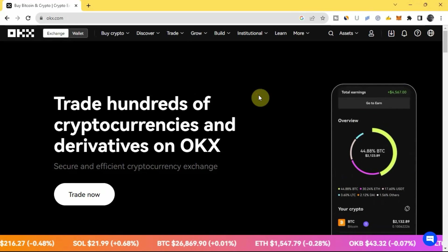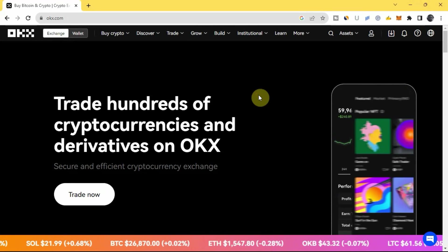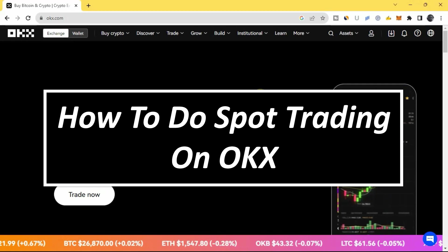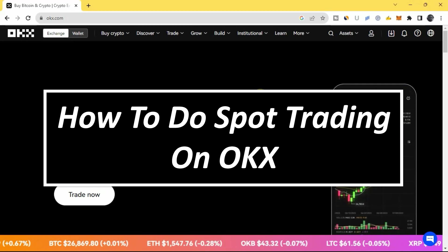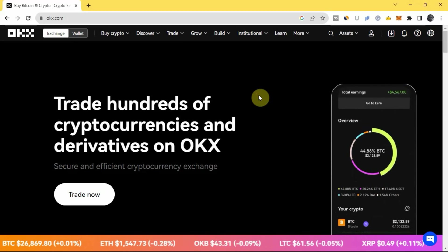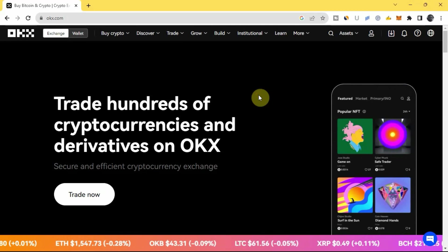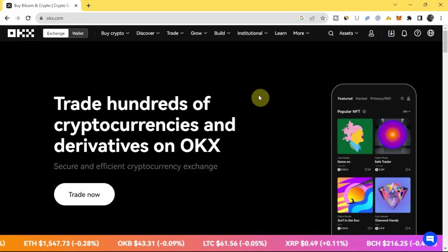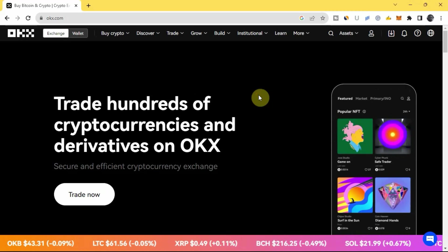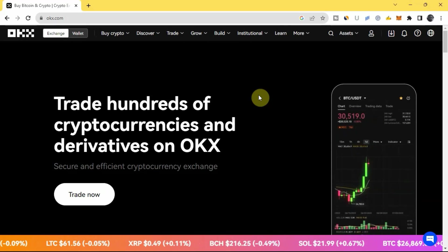Hi everyone, welcome to another video. It's Family Learning here, and in this video I'm going to be showing you how to do spot trading on the OKX exchange platform. I'll be showing you the step-by-step guide and everything you need to know about the spot trading page and how to make money with it on OKX, so I advise you watch this video so you don't miss any important information.